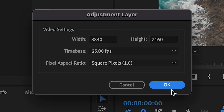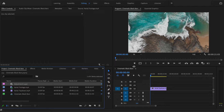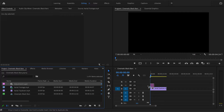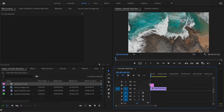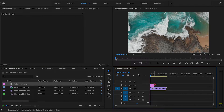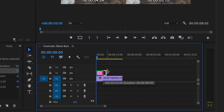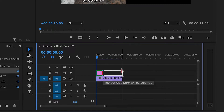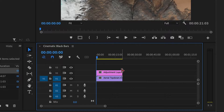This will now add the adjustment layer into your project bin. The next step is to just drag your adjustment layer clip over your footage that you are wanting to apply the cinematic black bars to, and drag the adjustment layer all the way to the end of your clip.